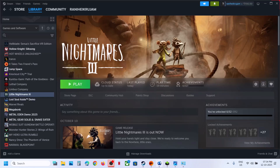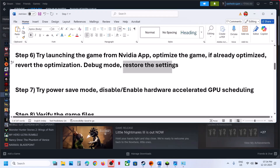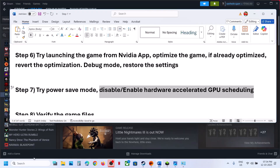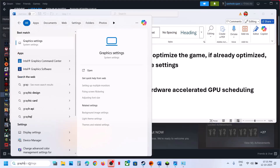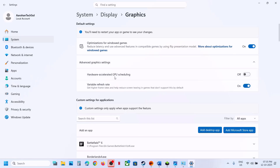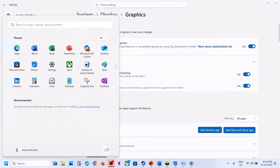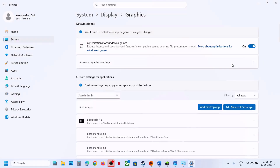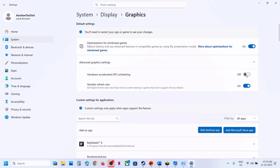The next step is to enable or disable Hardware Accelerated GPU Scheduling. Type Graphics Settings in the Windows search box, click on Graphics Settings, then click on Advanced Graphics Settings. If Hardware Accelerated GPU Scheduling is off, turn it on and relaunch the game — you can even restart your computer first. If it is already on, turn it off and then relaunch the game and check.